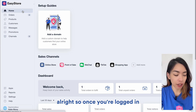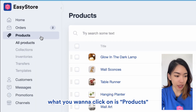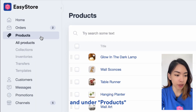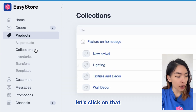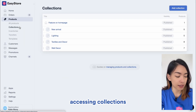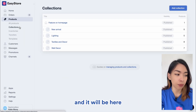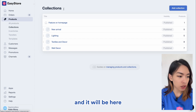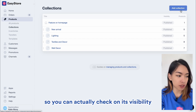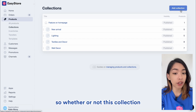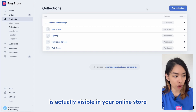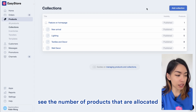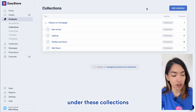So once you're logged in, what we want to click on is Products, and under Products you'll see this tab called Collections. Let's click on that and you'll notice that if you have any existing collections, they will be here. You can check on its visibility — whether or not this collection is visible in your online store — and you can also see the number of products allocated under these collections.